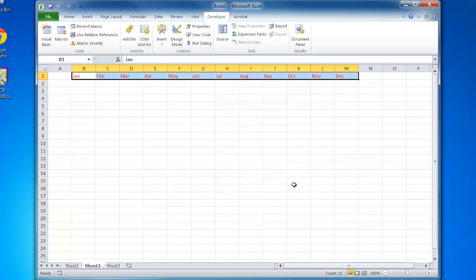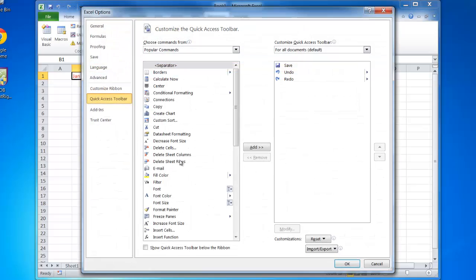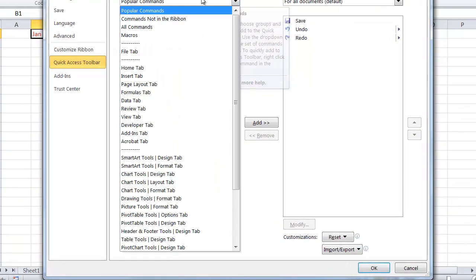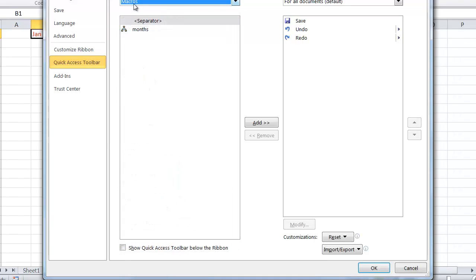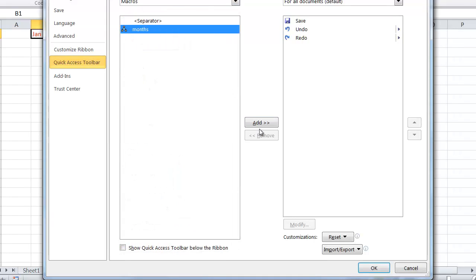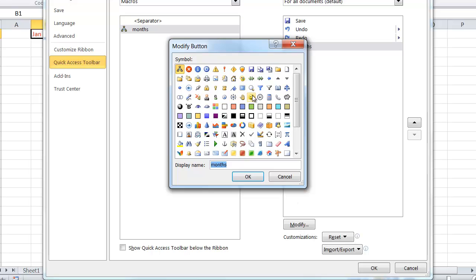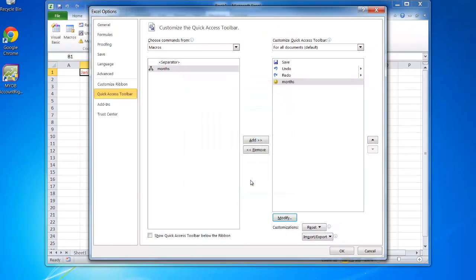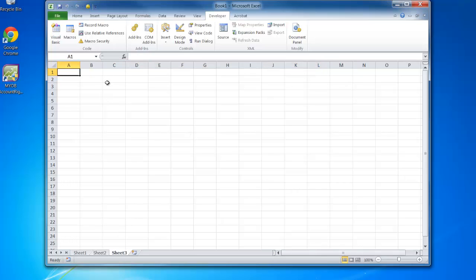I'll show you how to put a macro on the quick access toolbar. I come up to the top here and go down to more commands. From here, I choose macros from the dropdown. There's the macro called 'months', and I'll add it to the right. If I wanted, I could change it by hitting modify and make it a little smiley face and click OK.